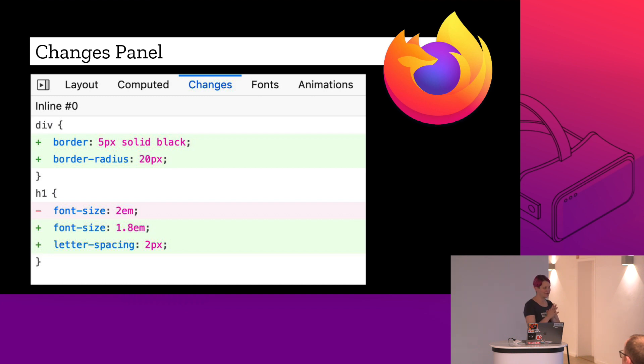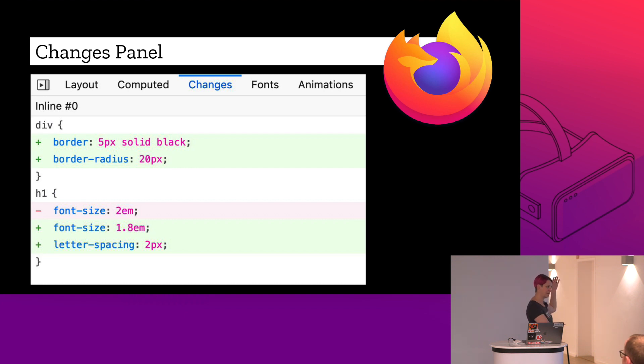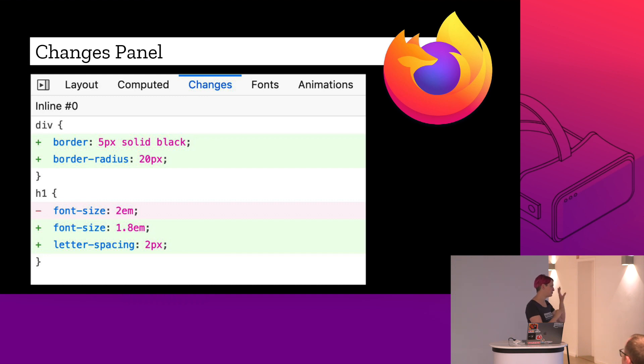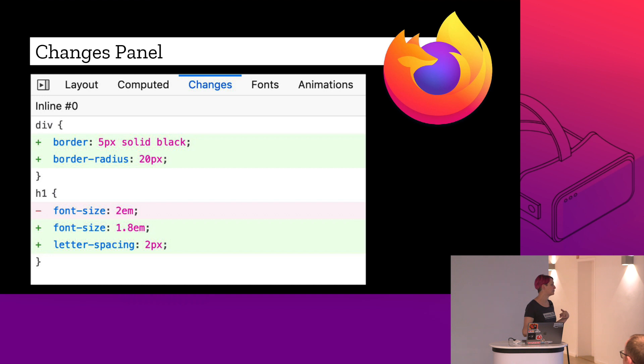And then the really cool one, changes panel. So inside of the dev tools, you can actually see all the changes that you've made. So if you've been making adjustments and changing things around trying to figure out what's going on in your code, it's actually recorded here so you can see what you're doing.